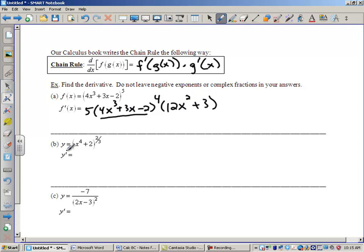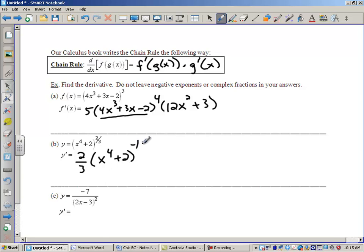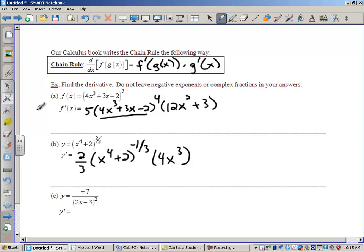Another example: bring the 2/3 down. So 2/3 times (x⁴ + 2) to the negative 1/3 power. Notice how x⁴ + 2 is left alone. Just do the derivative of the outside, then times the derivative of the inside, which would be 4x³. We're not going to simplify for now — we're just learning the process.